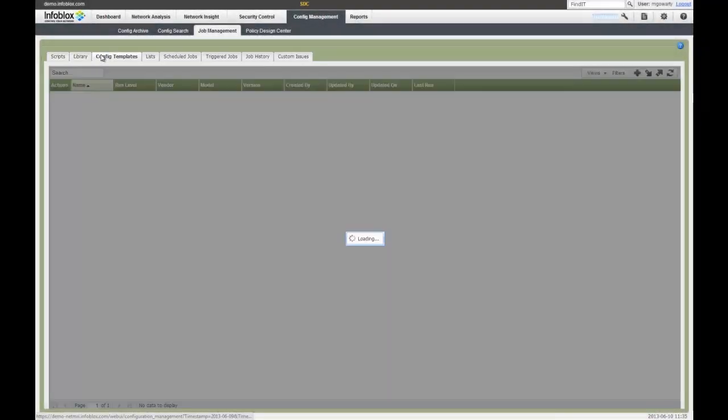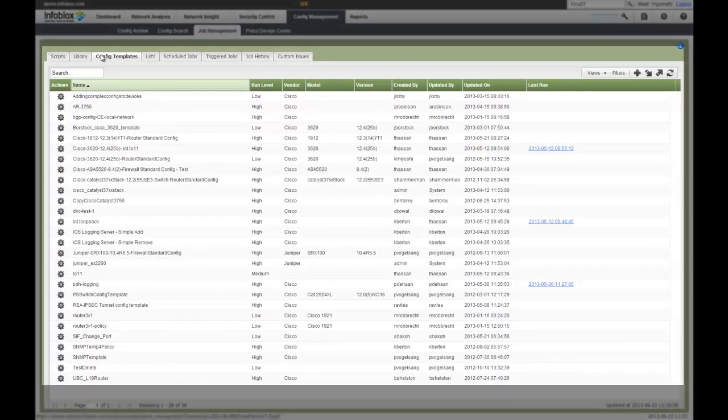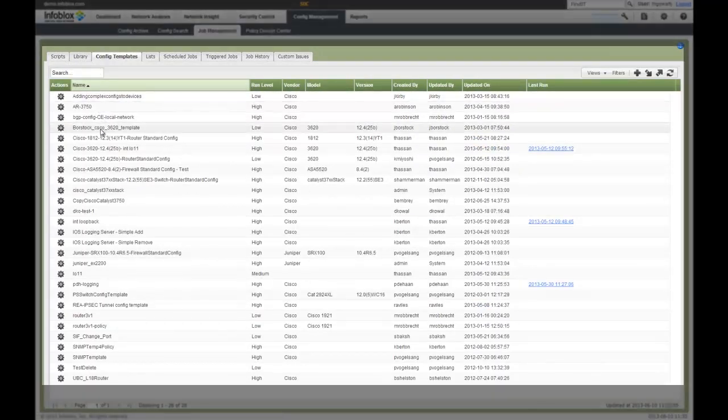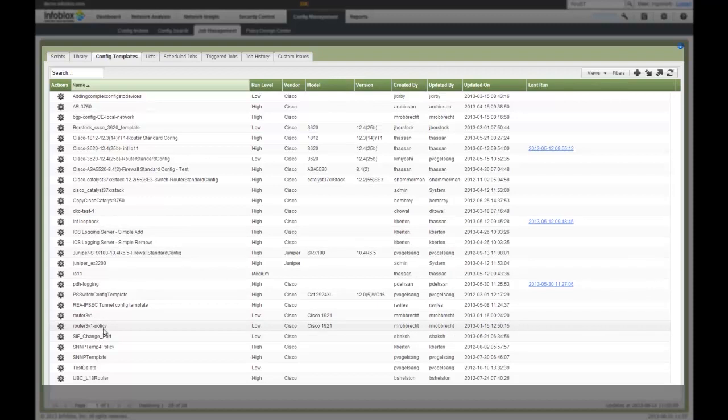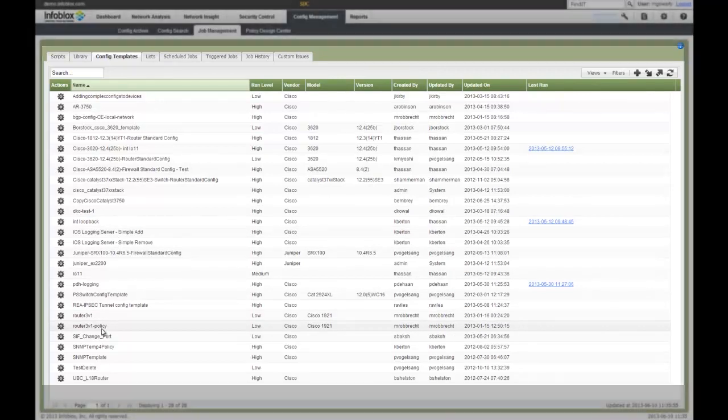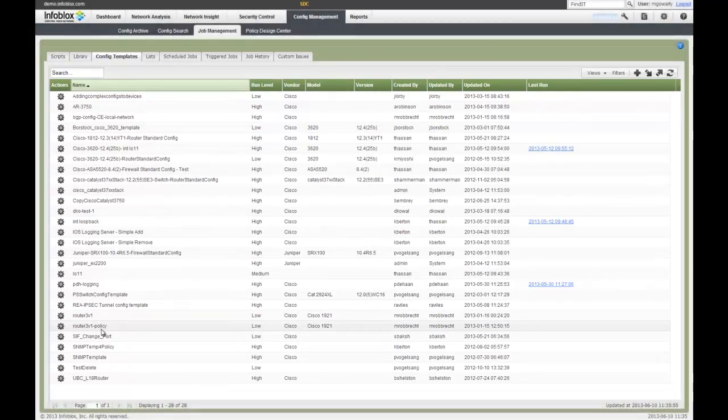Also, I have the ability to do configuration templates. So if I want to set some best practice or some templates based on different devices, I can go through and define my configuration templates based on my different devices or my different parameters. And I have these again at my fingertips where I can run these jobs as needed.